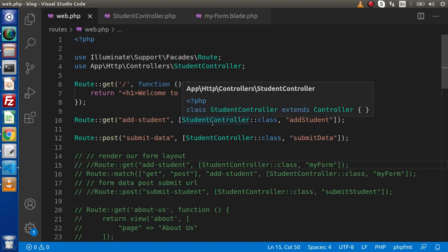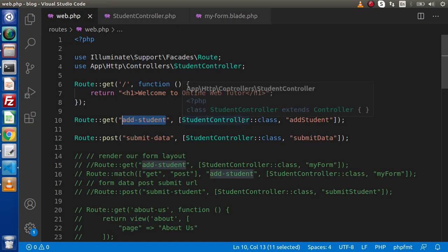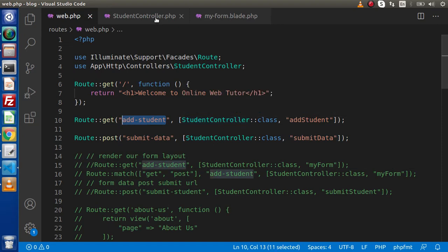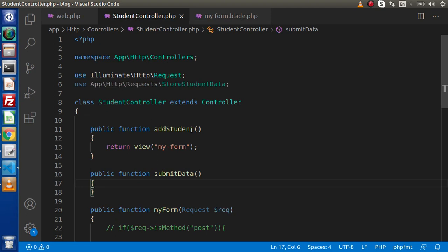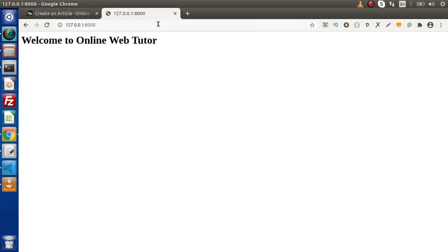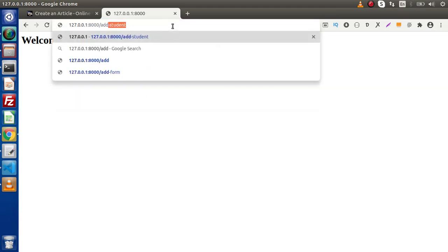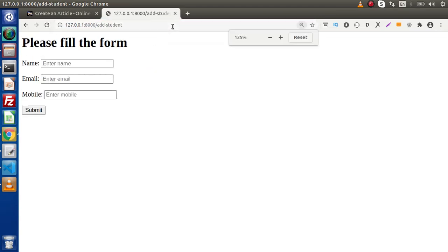If I go back to web.php, this is the add-student route, which calls the StudentController. Inside the StudentController, we go inside the add-student method, which calls my-form.blade.php. If I go back to the browser and navigate to add-student, this is the form.